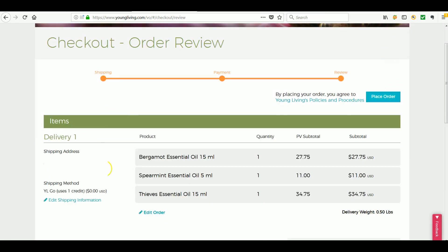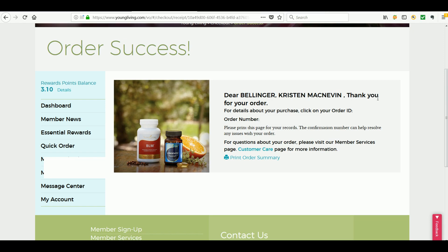So go ahead, you review your order and you just click on place order. And just as simple as that, it is all ready to go. And that is how you go ahead and redeem your free shipping credit on a quick order.